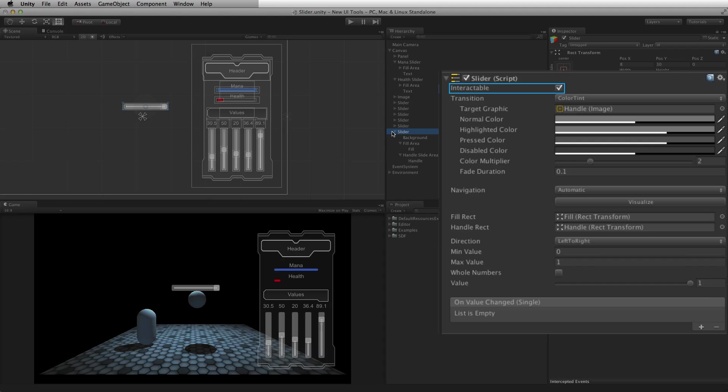Interactable determines whether or not this particular slider will accept input. To prevent interaction with the slider, set interactable to false. When interactable is set to false, the transition state for the slider element will be set to the disabled state.